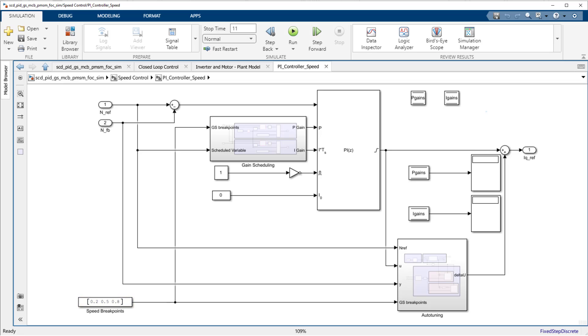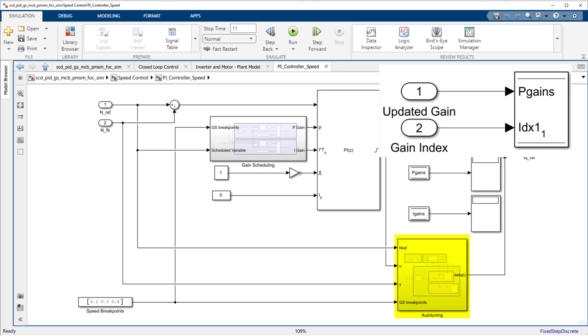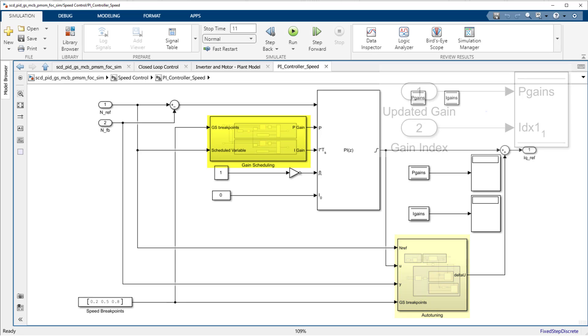After we are done tuning, we will update the gains through the use of data store memory blocks. We will then use lookup tables to implement the gain-scheduled controller.